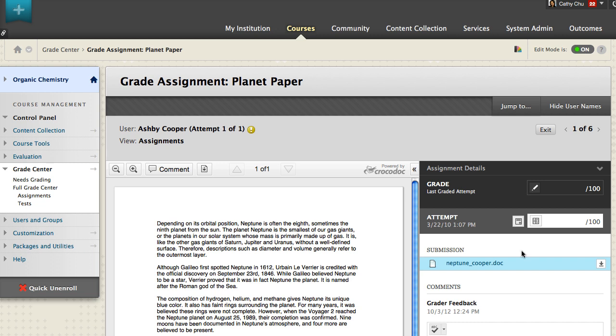From the Grading sidebar, you can expand assignment details to review the assignment requirements.